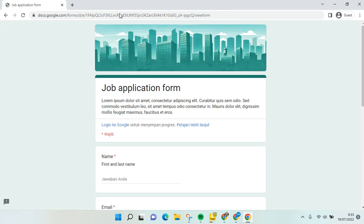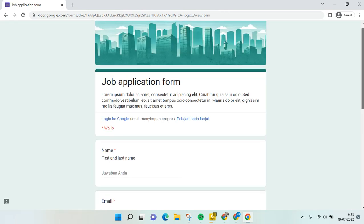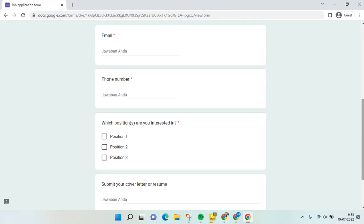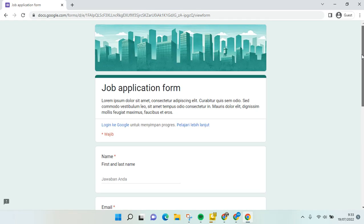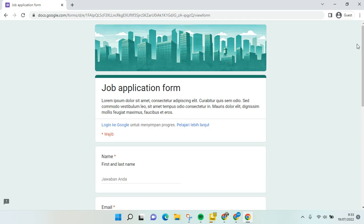Just like that, anyone can have access and fill in the Google Form. That's all for me. I hope this video is helpful to you. Don't forget to click like, leave a comment, and subscribe to our channel. See you in the next video. Bye!